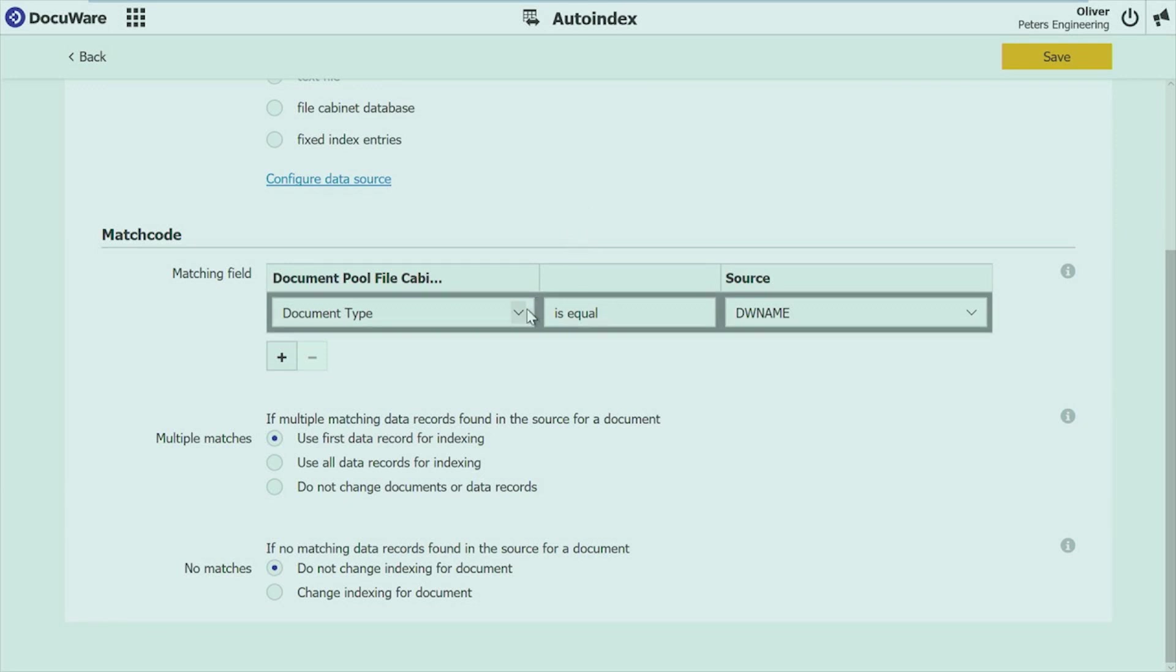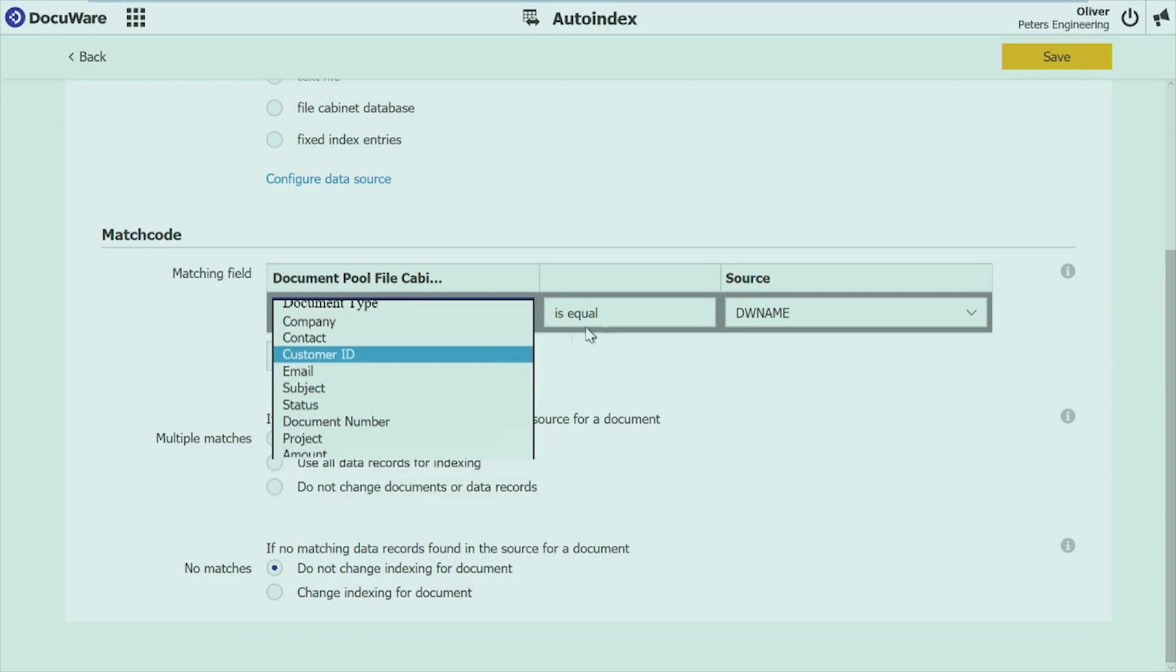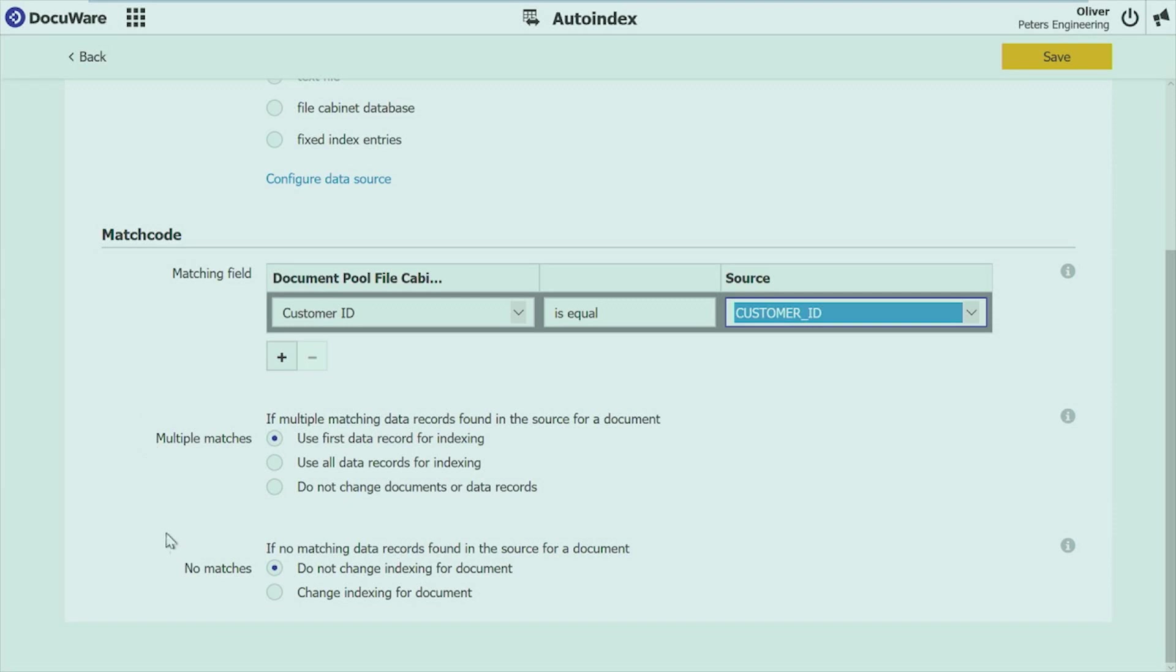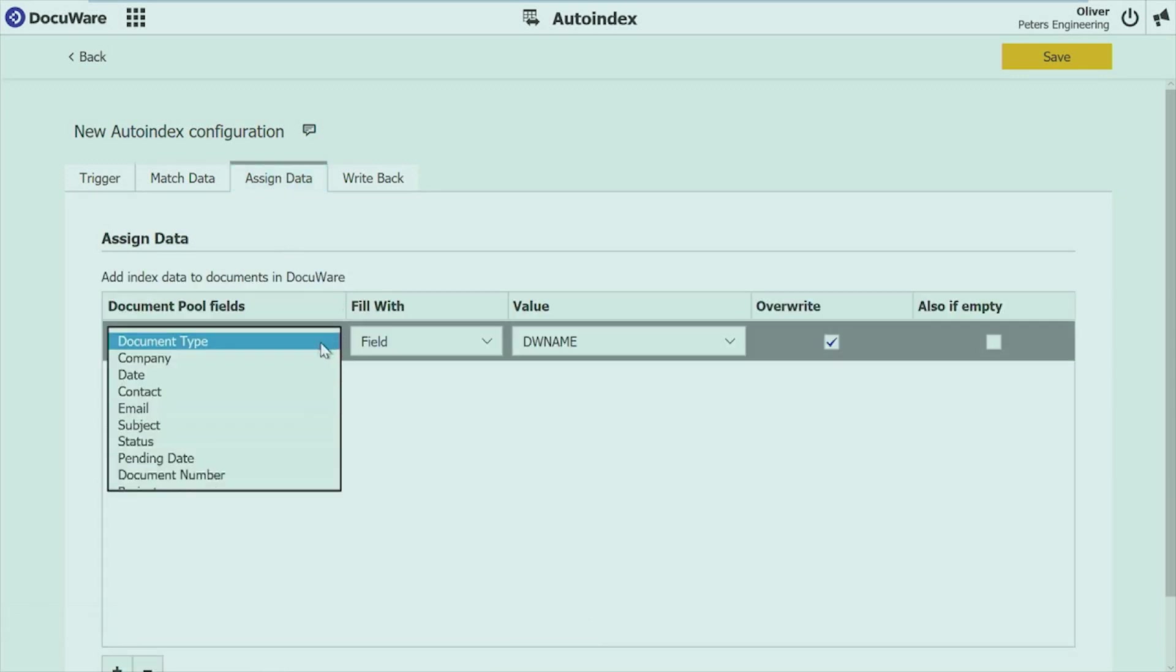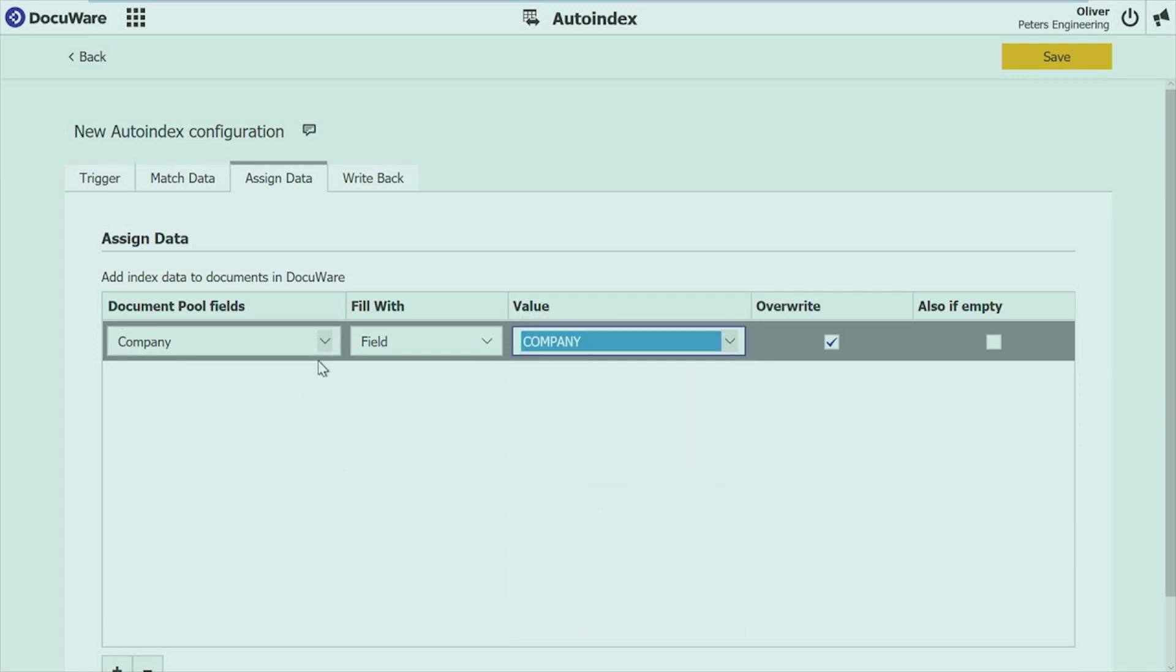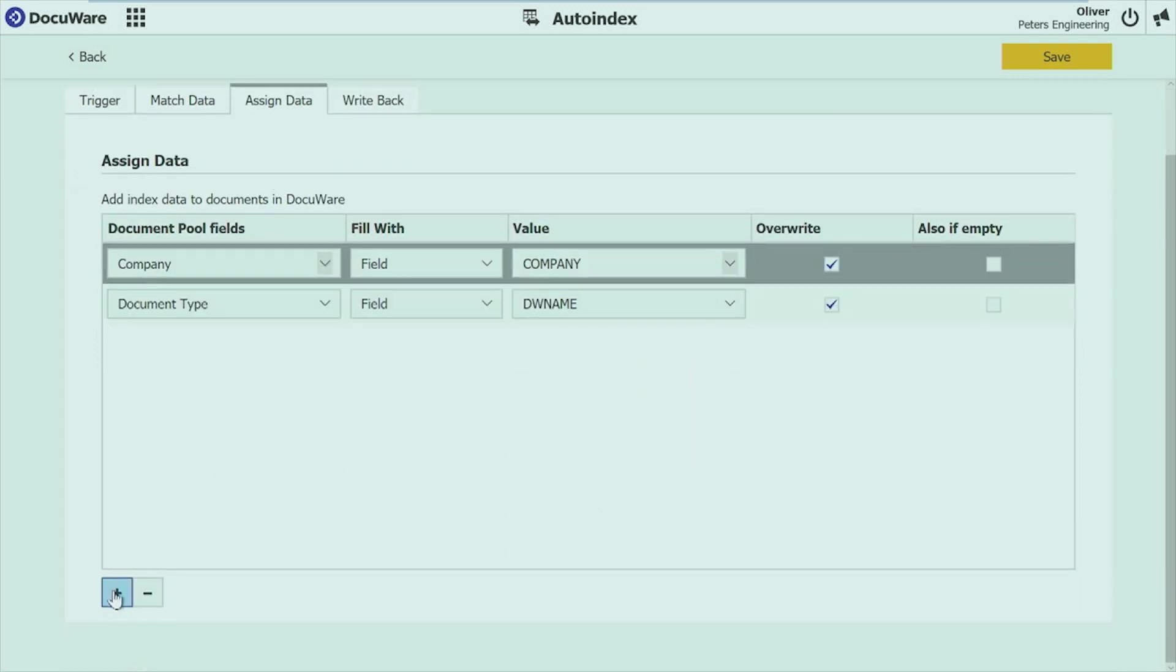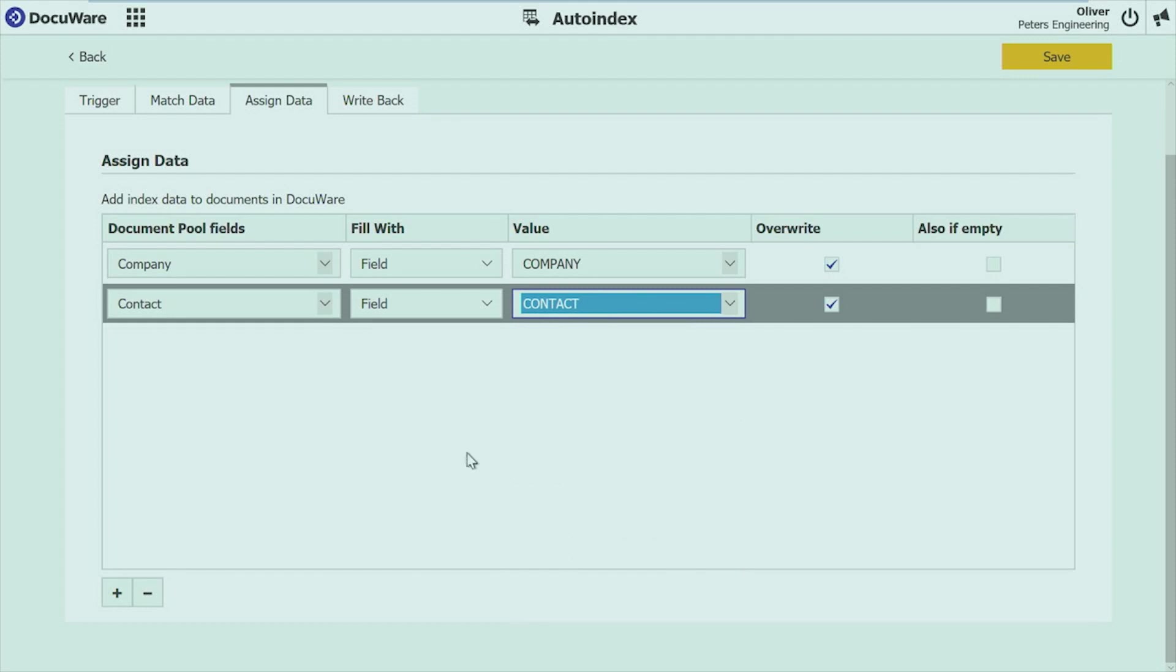And you have set up the data source. Then defining the match code. That's also something which is not new. So was the same like before. So which data should match in external database and DocuWare. You define what happens if you find multiple matches, and you define what happens if you have no matches. In the next step you do assigning of data. So I want to have my company field filled with the column company from my external data source. Of course you can add many more fields here. As many as you need. And so set up the assigning of data.